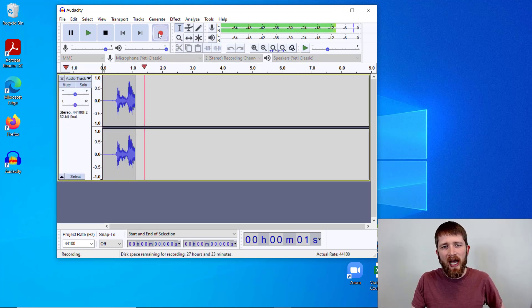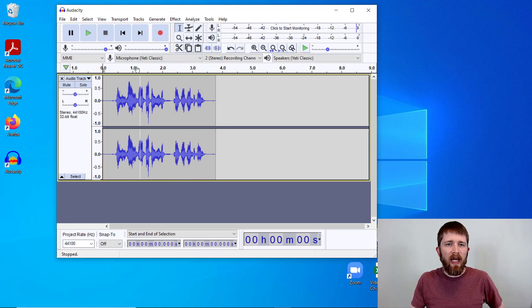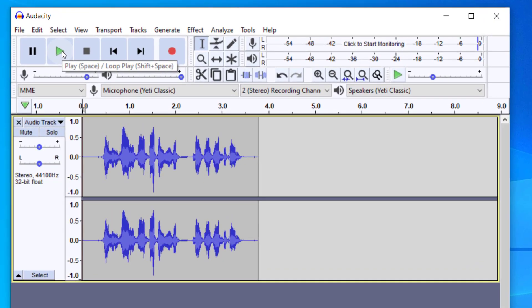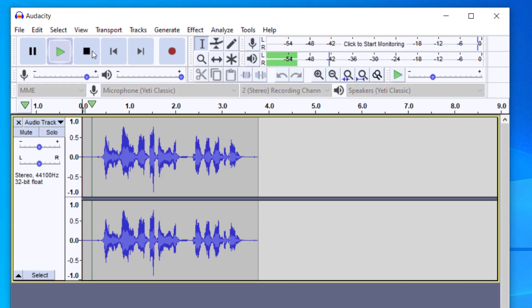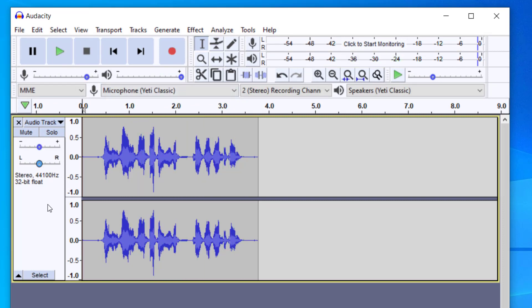This is how you add background music to a voice recording. So I have my short recording there. I'm going to go ahead and play it so you can hear it. This is how you add background music to a voice recording. So we have our first track with the voice recording.